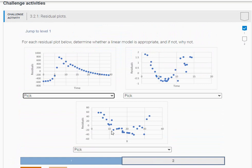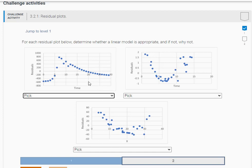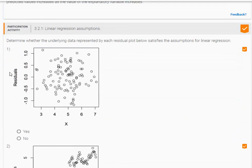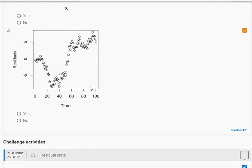Let's see what the second one here is. So for each residual plot, determine whether the linear model is appropriate, and if not, why. So in all these cases, a residual plot needs to be, let me just show you, something like this, where it's just a scatter plot that has no discernible pattern.